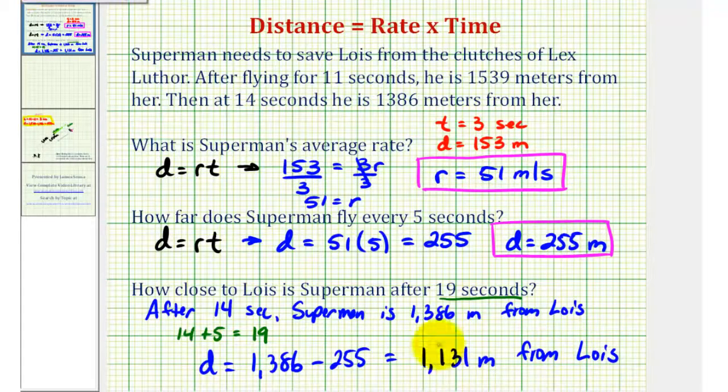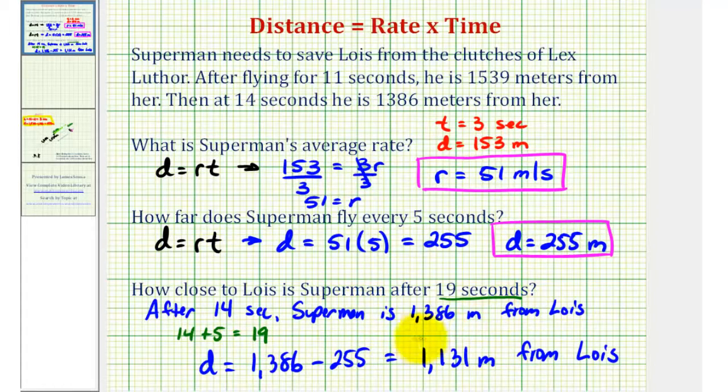Therefore, after 19 seconds, Superman is 1,131 meters from Lois. This last question is a little tricky, but if we use the information from the second question, hopefully this makes sense.